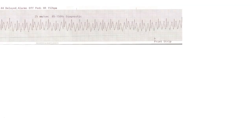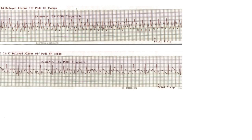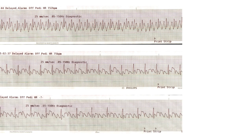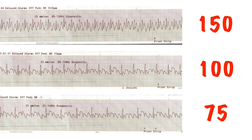The AV node, concerned about letting so many impulses through and upsetting the poor ventricles, only lets through every other impulse, or every third impulse, or every fourth impulse. This usually means that flutter gives fairly predictable rates of 150, 100, or 75 beats per minute.